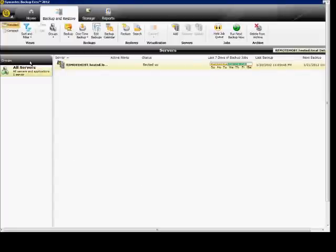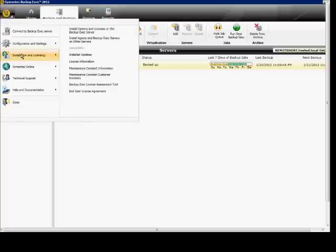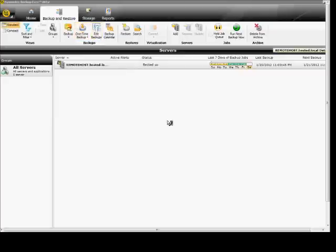We're in Backup Exec 2012. I'm going to show you how to add the Windows agent to another server or multiple computers. In the upper left hand corner, click the icon, go to Installation, Licensing, and Install Agents and Backup Exec Servers or Other Servers.